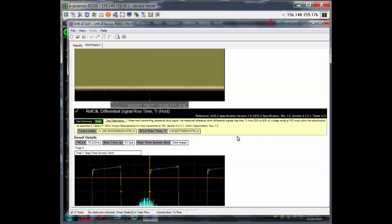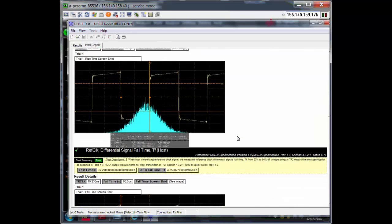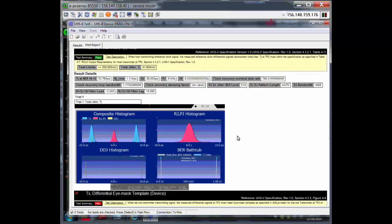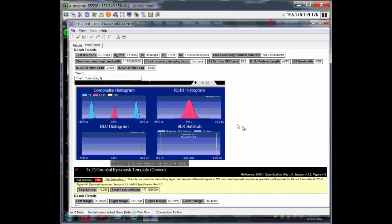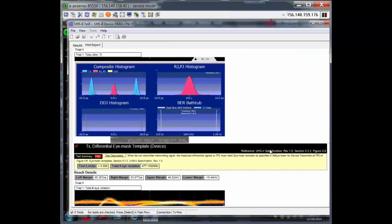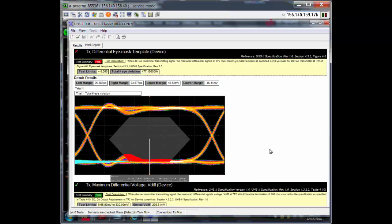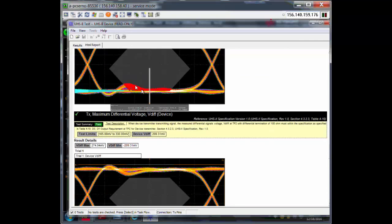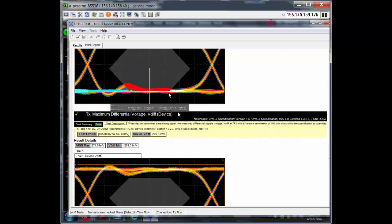You can see the waveforms are all in there. There are some jitter measurements as well. And the eye template, the scope actually aligns it correctly for you automatically. When you run the test, you see this crossing kind of in the middle of the mask, but then the scope moves it and sets it right. And the failed region shows up as red.